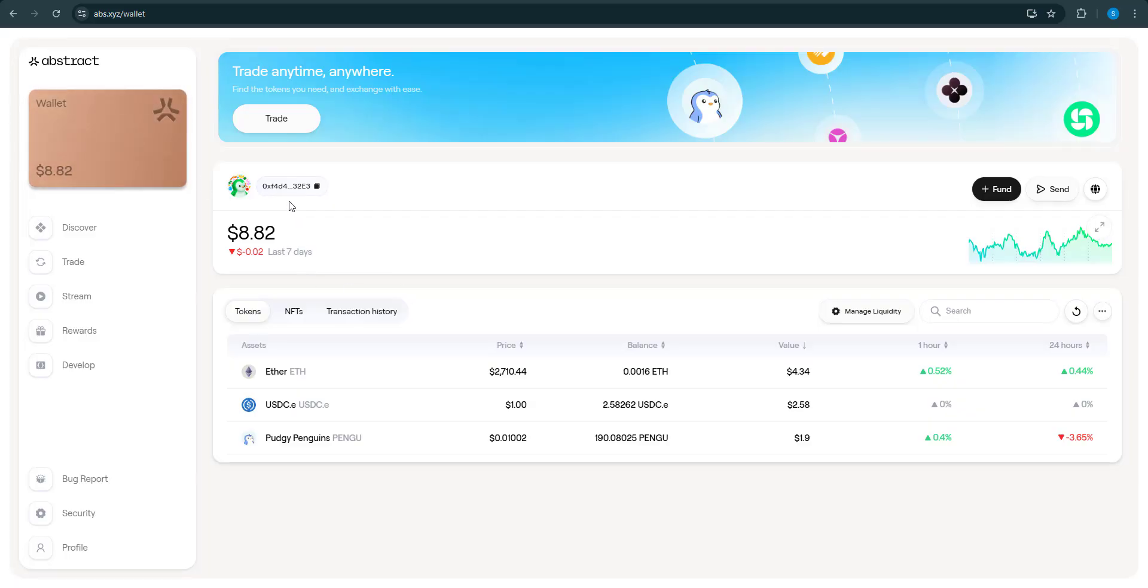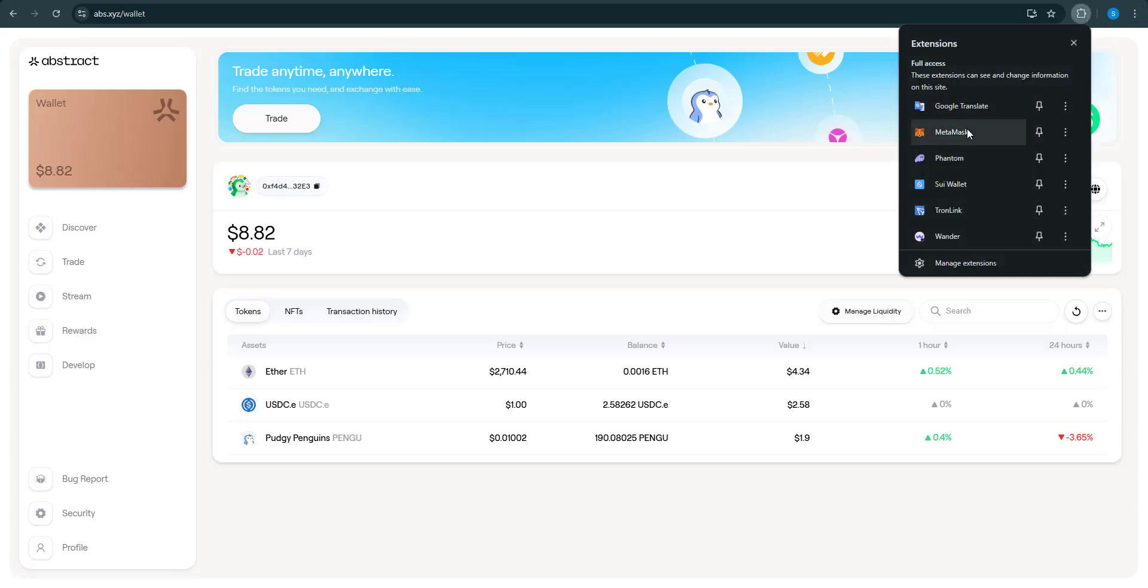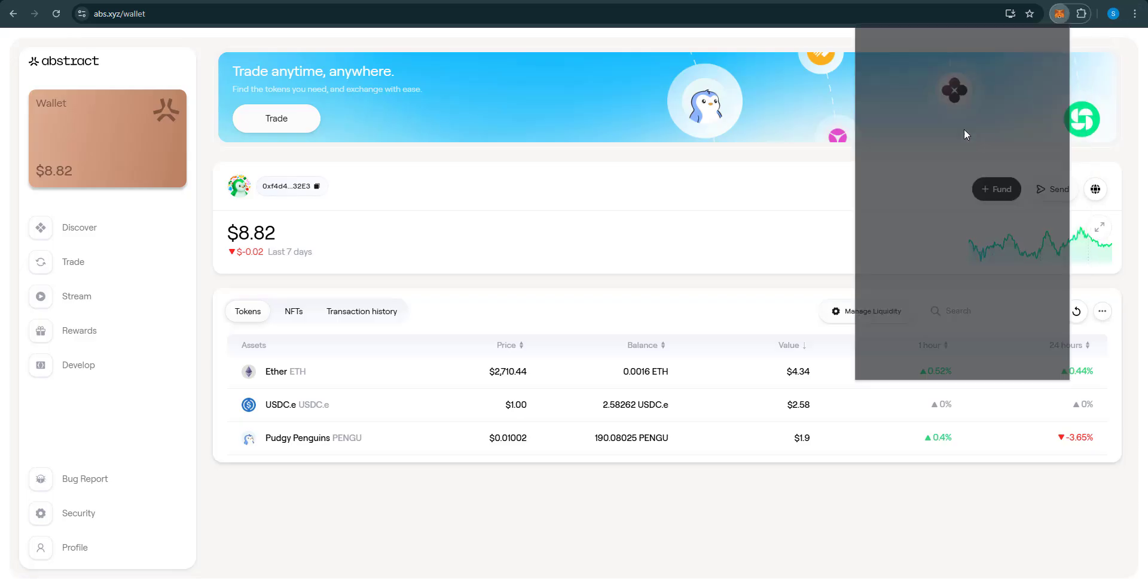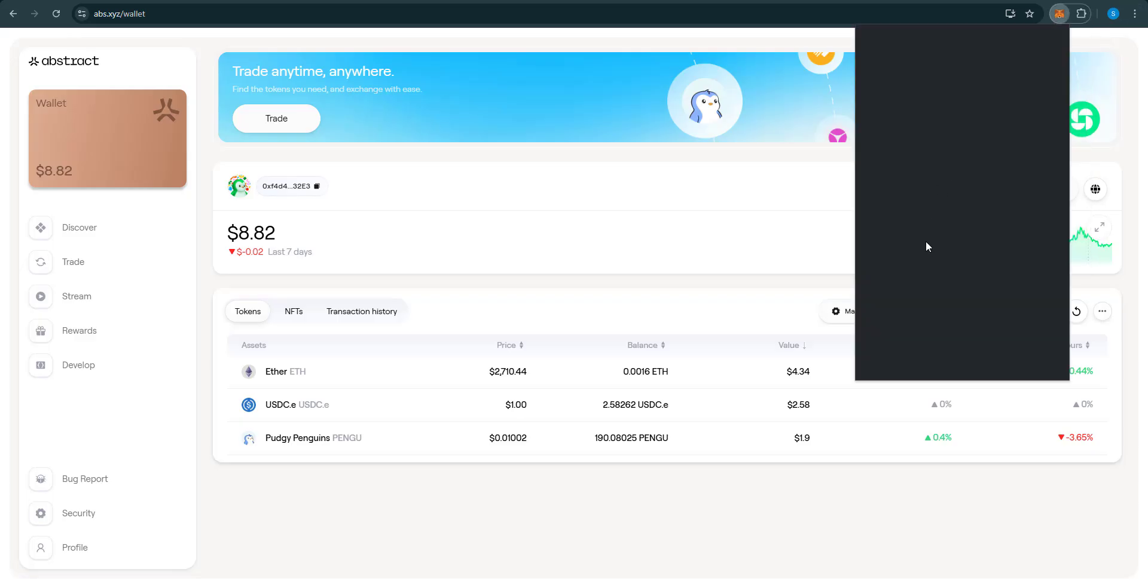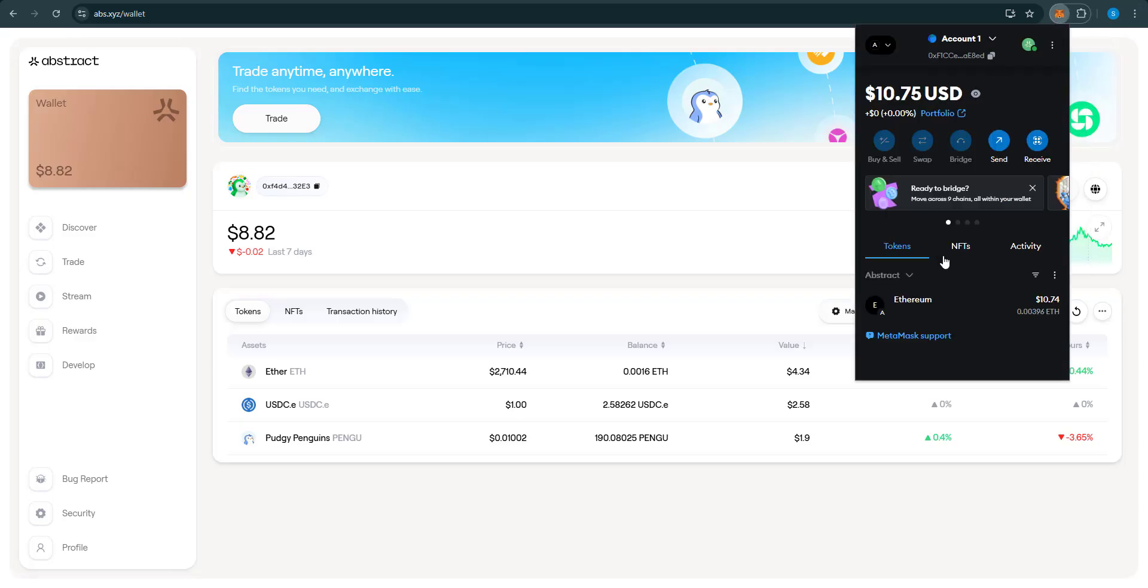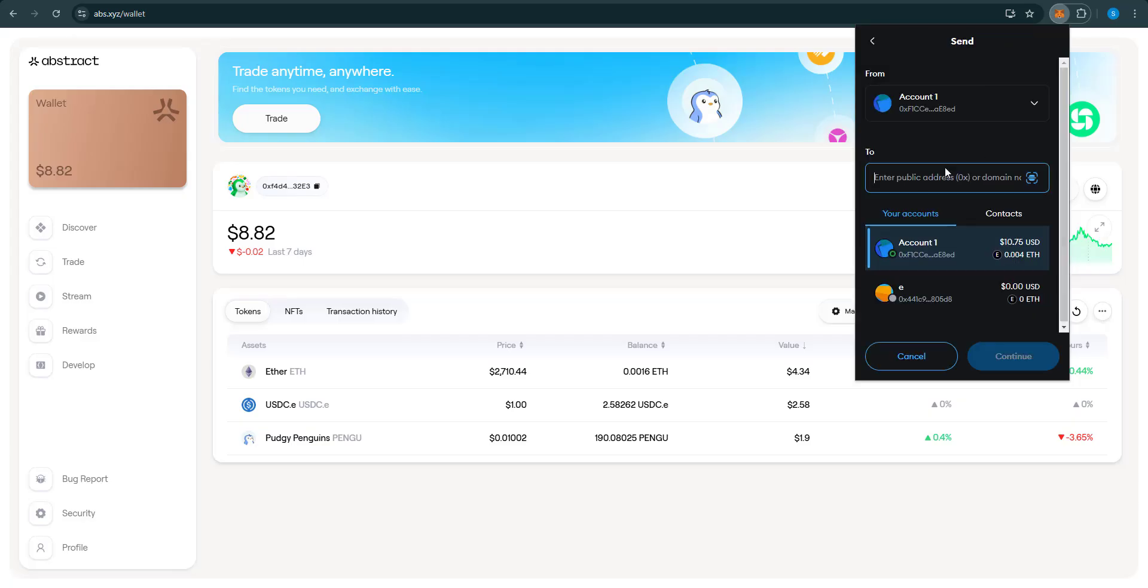Then you're going to click right here to copy your wallet address. Now log into your MetaMask or whatever you have your Abstract coins on. Mine is right here, so I'm going to click send.